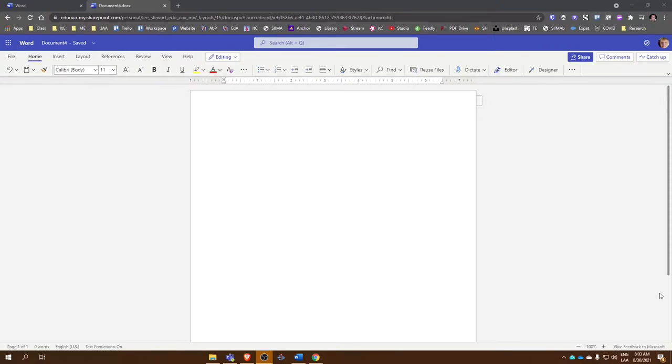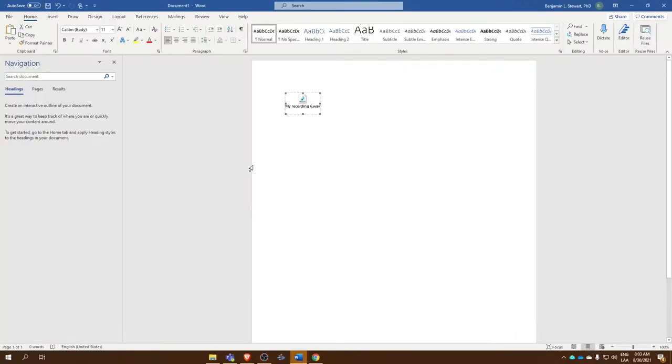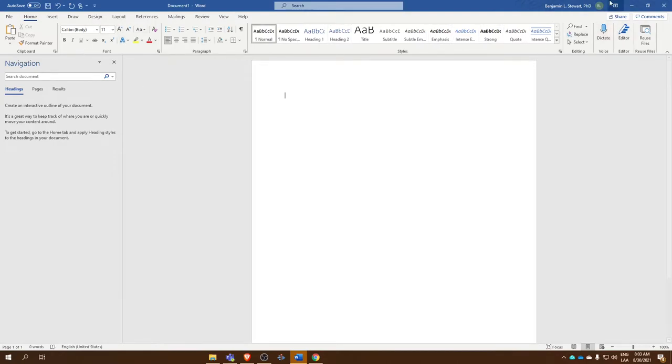Notice that I'm in Word Online, not using the app. What I'm going to talk about here today will not work within the Microsoft Word desktop app. This is one of the features that's only available to Word Online.